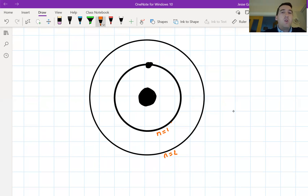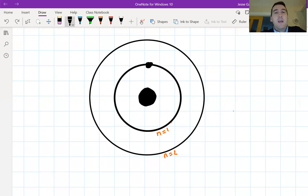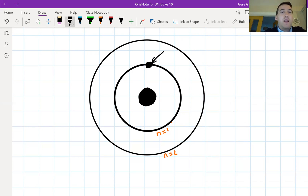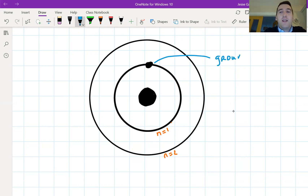His idea was also that electrons spend most of their time in the lowest available energy levels — as close as possible to the nucleus. For hydrogen, which has one electron, that electron would mostly be in the first energy level. He referred to this as the ground state — the lowest available amount of energy the electron can have.